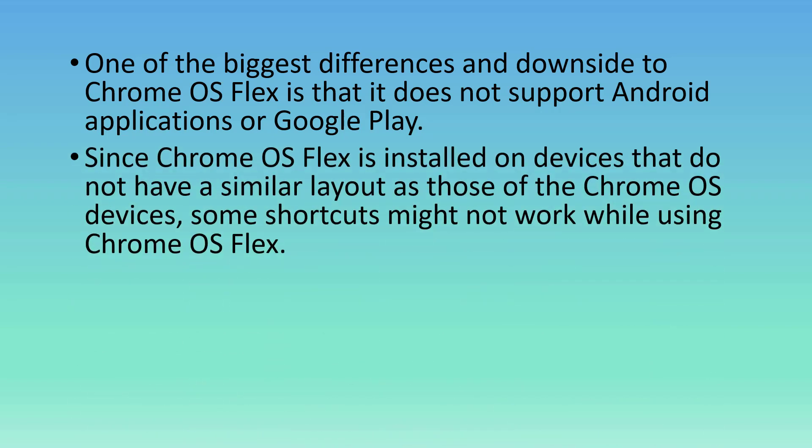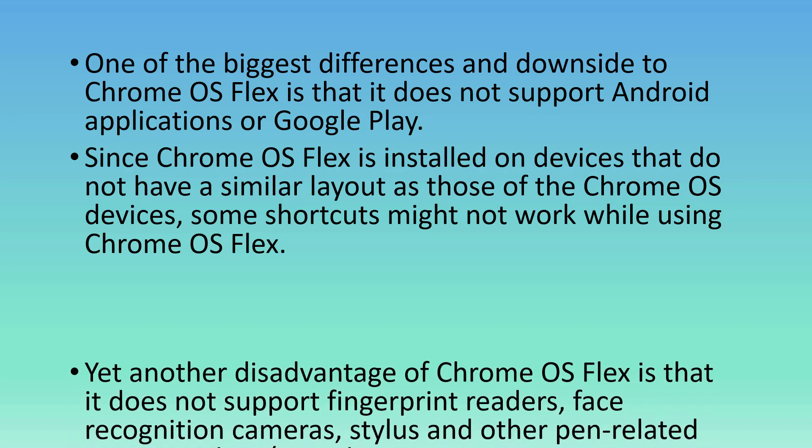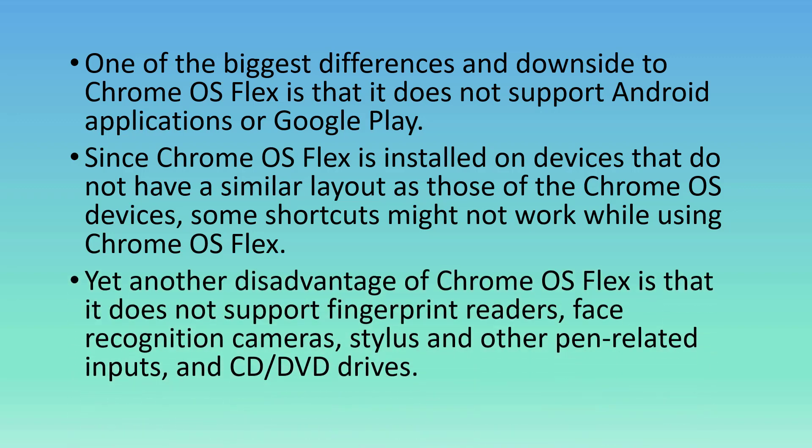Since Chrome OS Flex is installed on devices that do not have a similar layout as those of Chrome OS devices, some shortcuts might not work while using Chrome OS Flex. Yet another disadvantage is that it does not support fingerprint readers, face recognition cameras, stylus and other pen-related inputs, and CD-DVD drives.